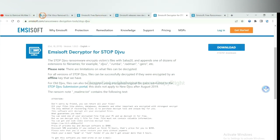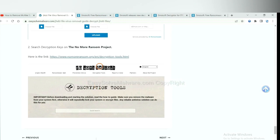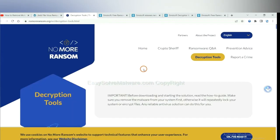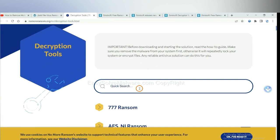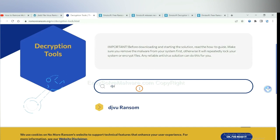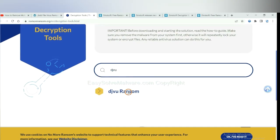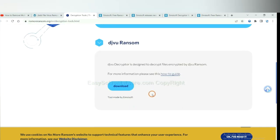Now let's try No More Ransom. This is simple. Input the name of the ransomware. For example, DJVU. Okay, if you find it, click here, and download the tool.